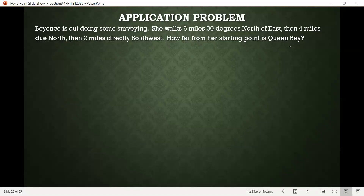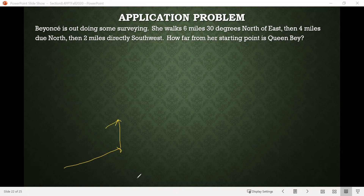We're going to use that information to figure out how far she is from her starting point. When I first look at this problem, I kind of conceptualize it: she's going to go some distance north of east, then directly north, and then back southwest. When I try to use geometry to figure out the distance from where she starts to where she ends, it's not quite obvious how I would do that — it seems like a very challenging problem. However, vectors allow us to solve this in a fairly straightforward way.